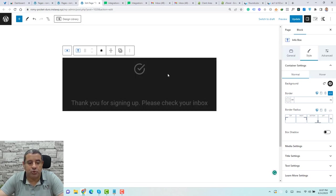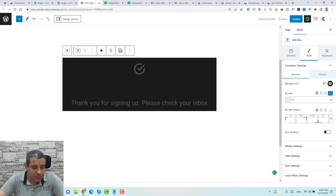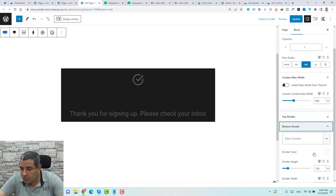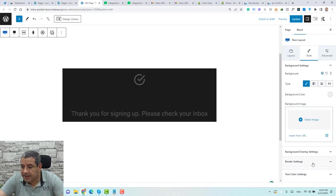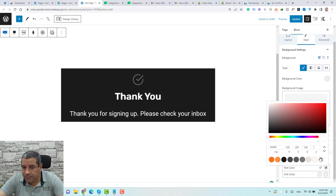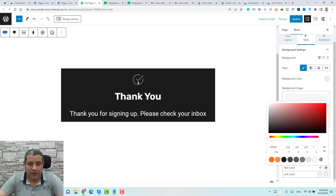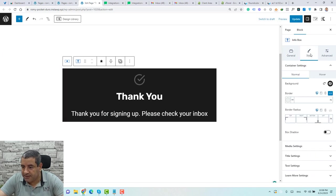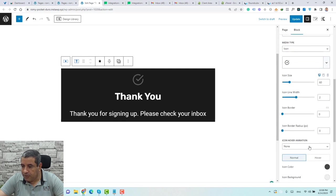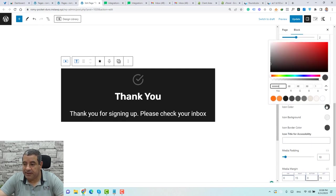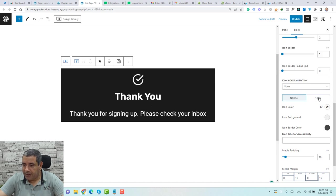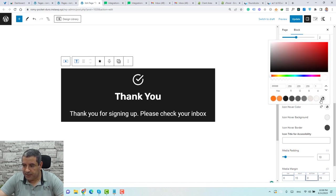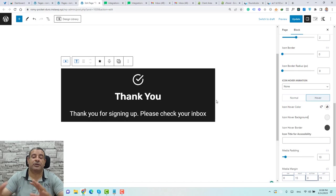Now let's check the text color — go to the row layout Style, choose Text Color as white, and now everything is white. We also need to change the icon color: go to the Info Box Style, under Media Settings, set the icon color to white, and for the hover state also set it to white so everything is consistent.